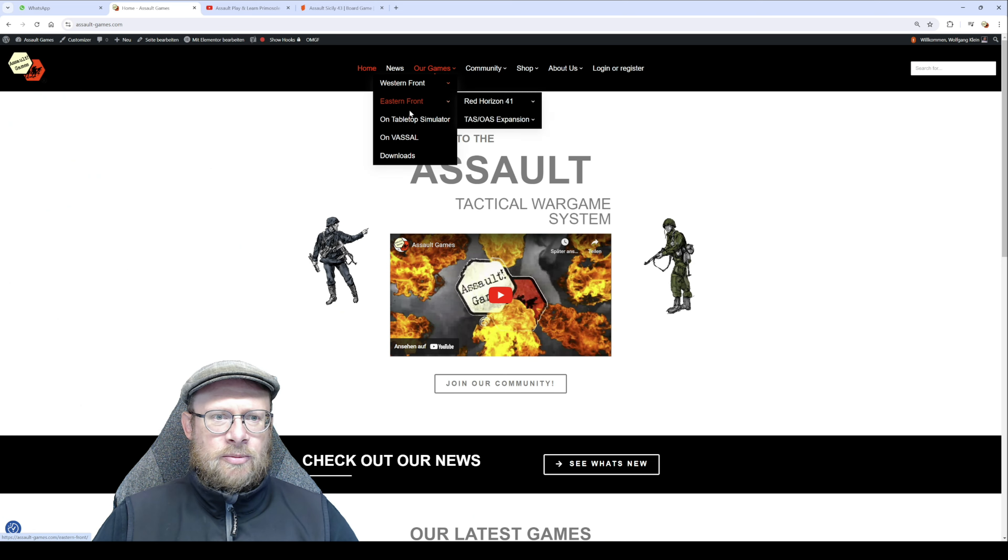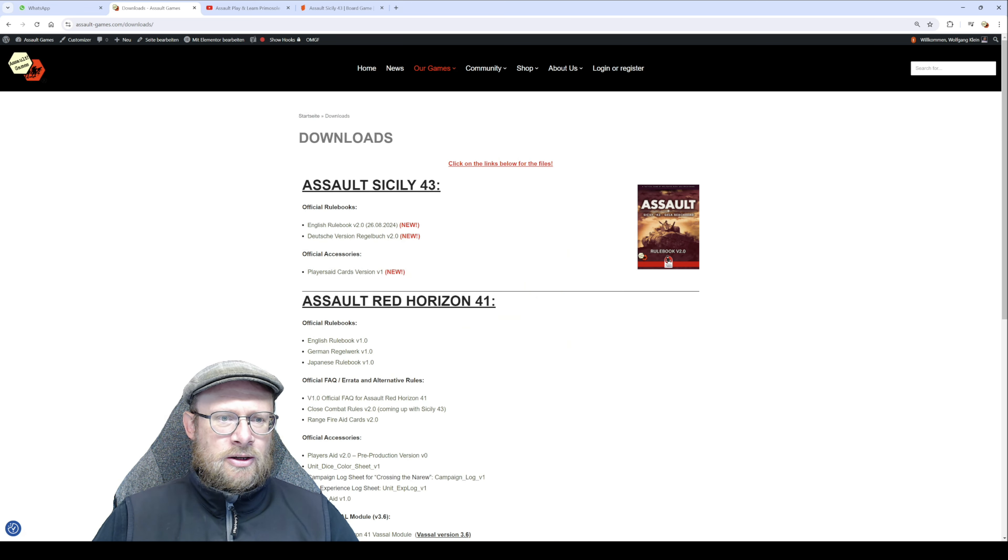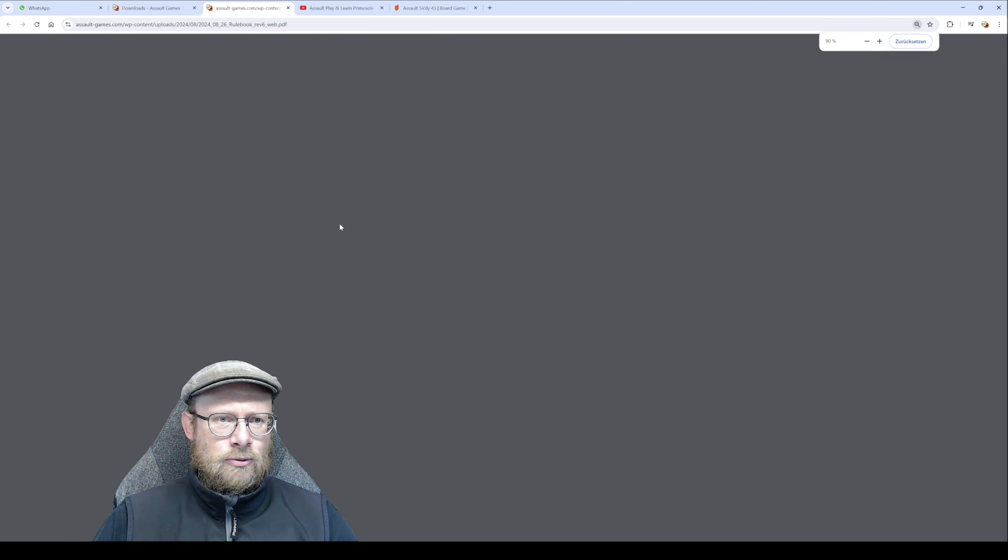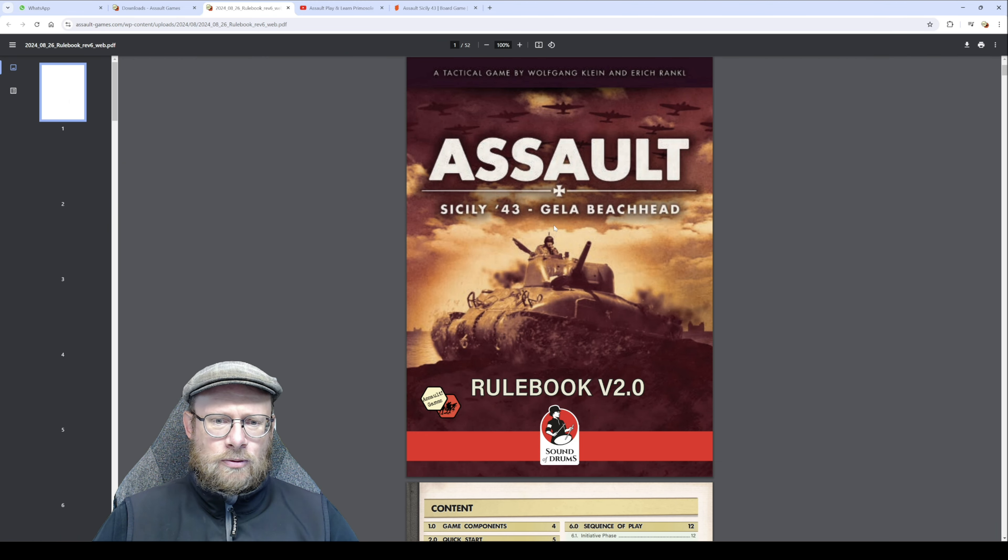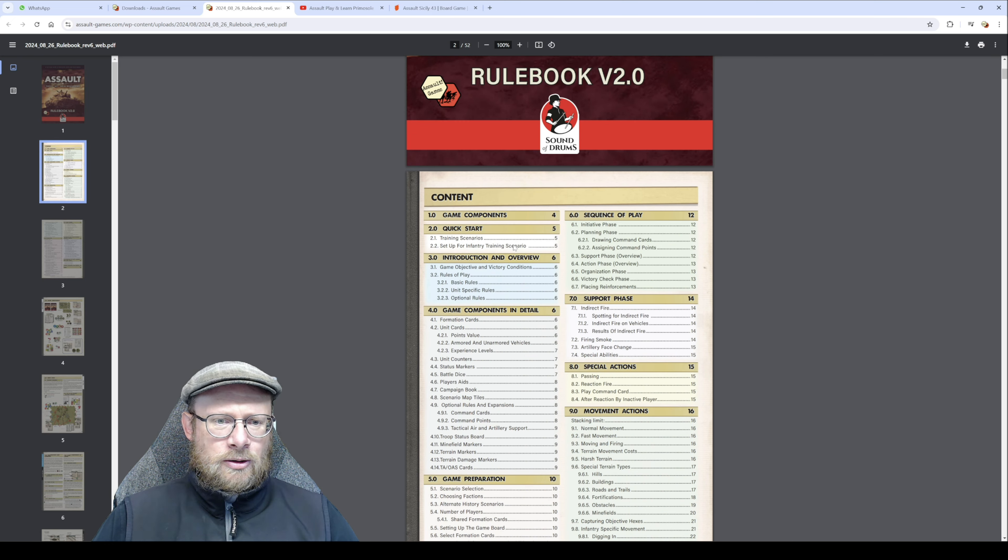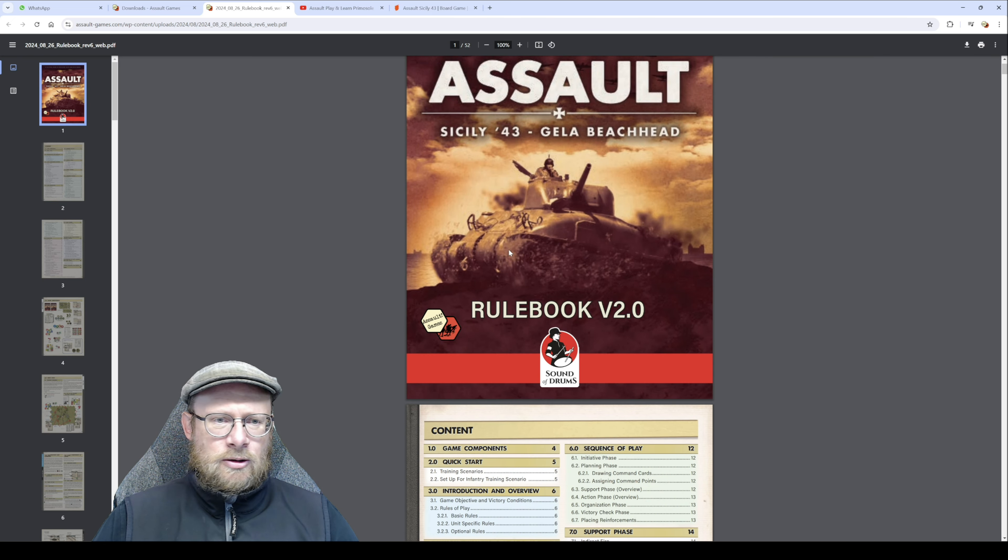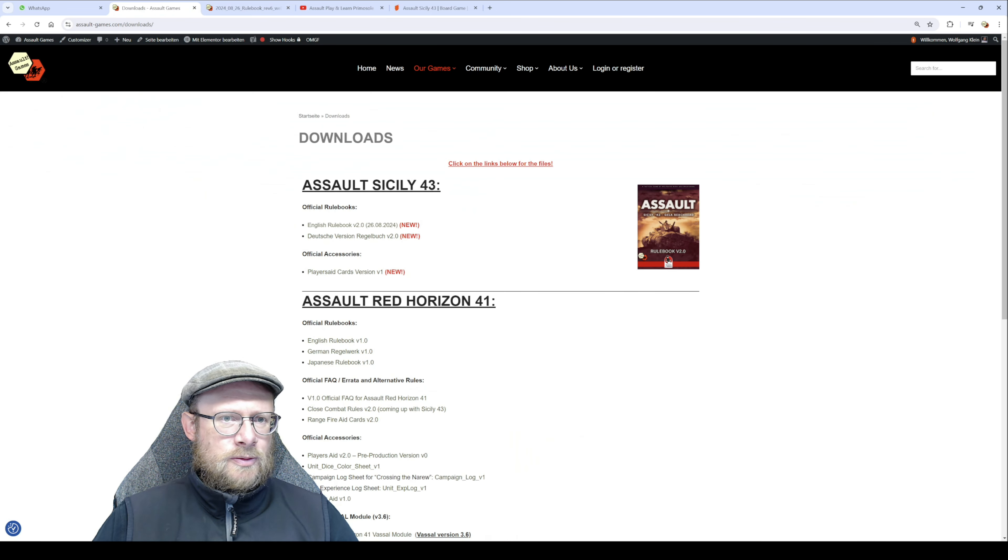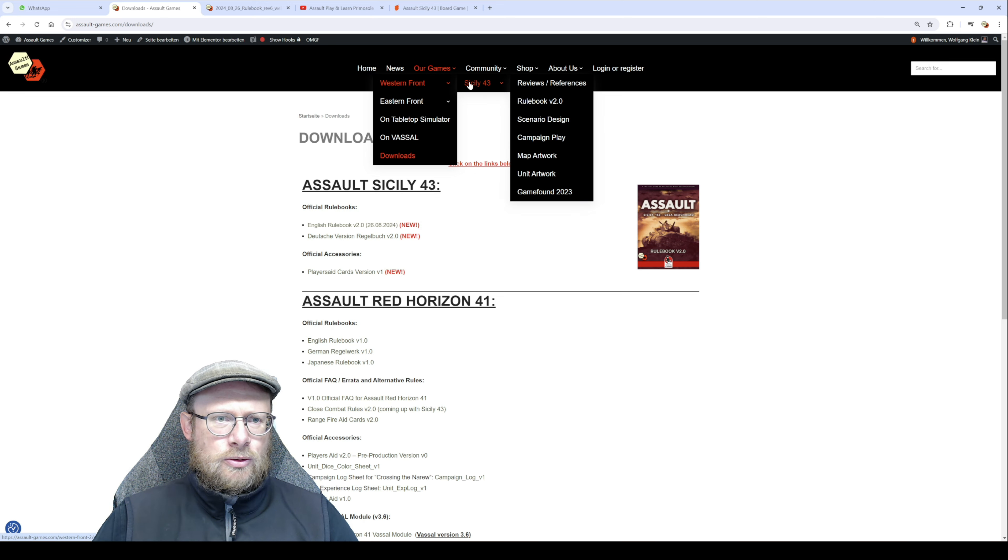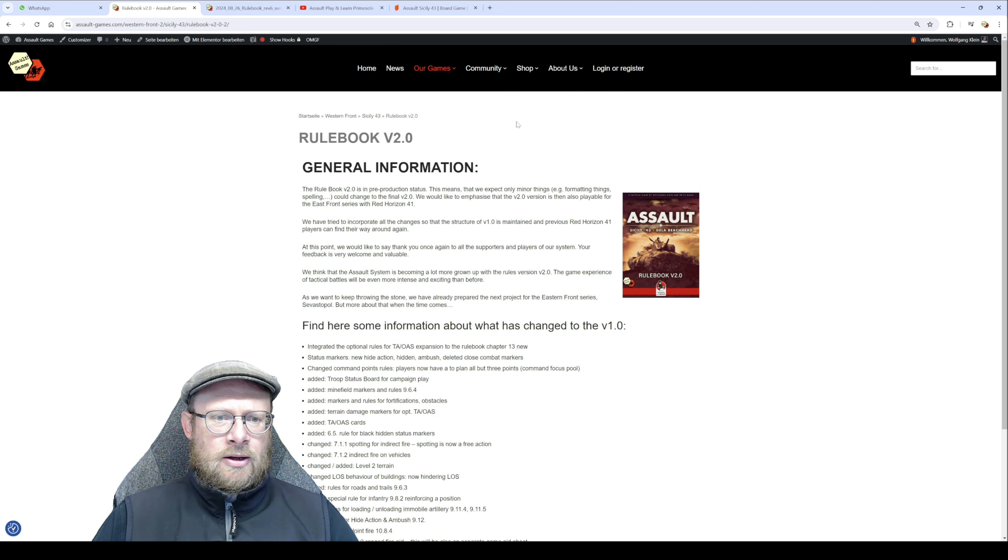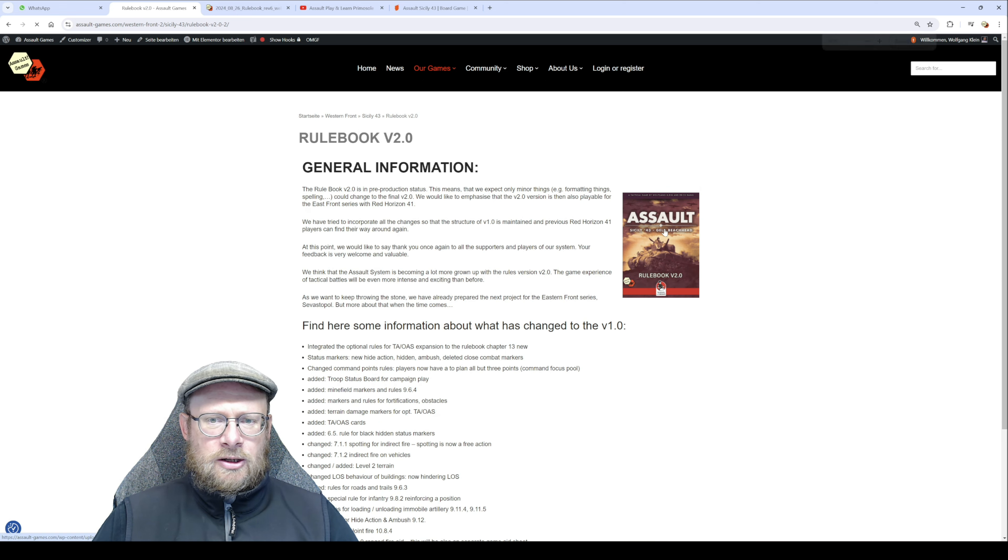Then you can click on the latest version English rulebook version 2.0 and you can download it or use it digitally. You can also go to Western Front Sicily and rulebook version 2.0, and there you can find it by clicking on this picture.